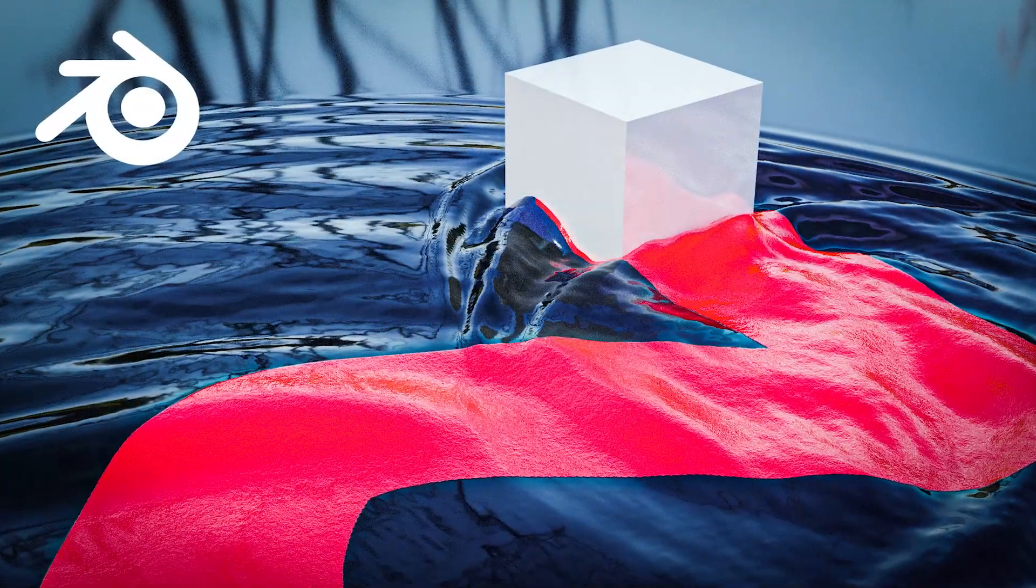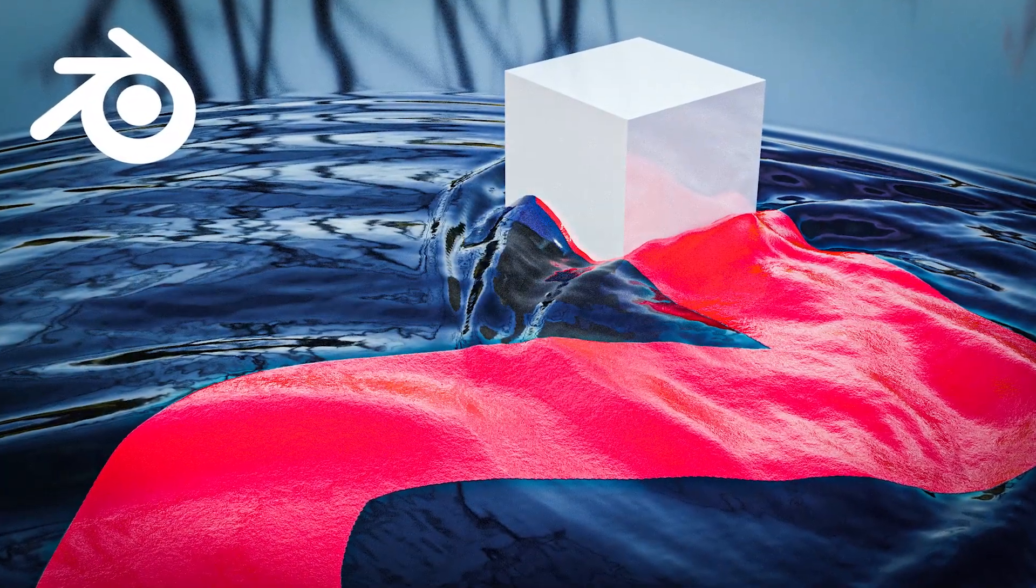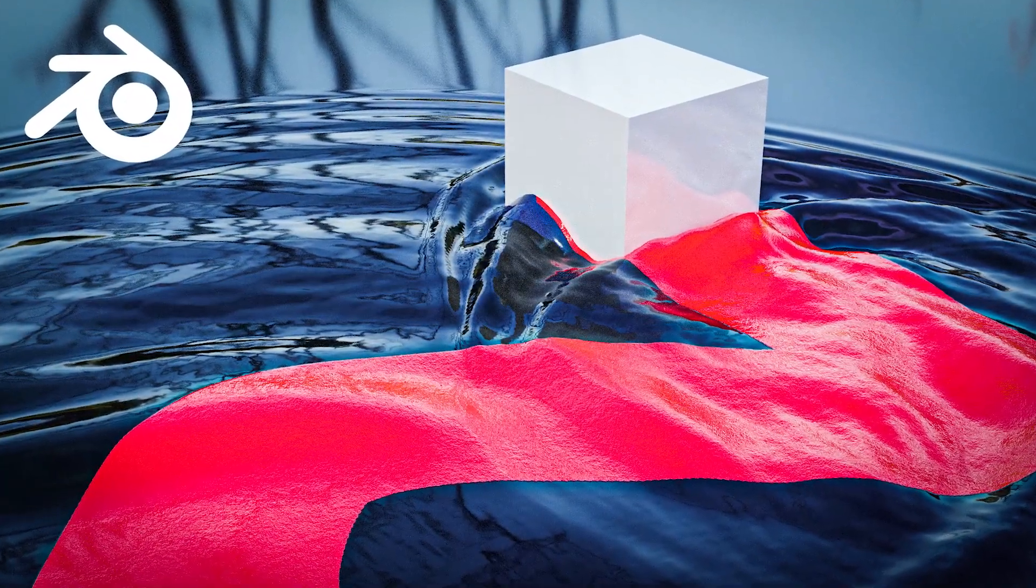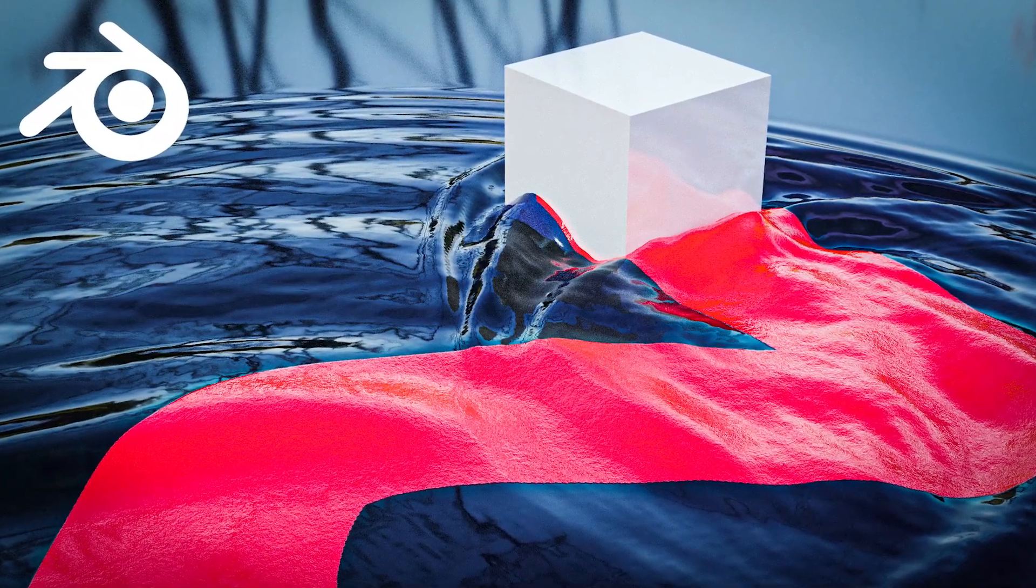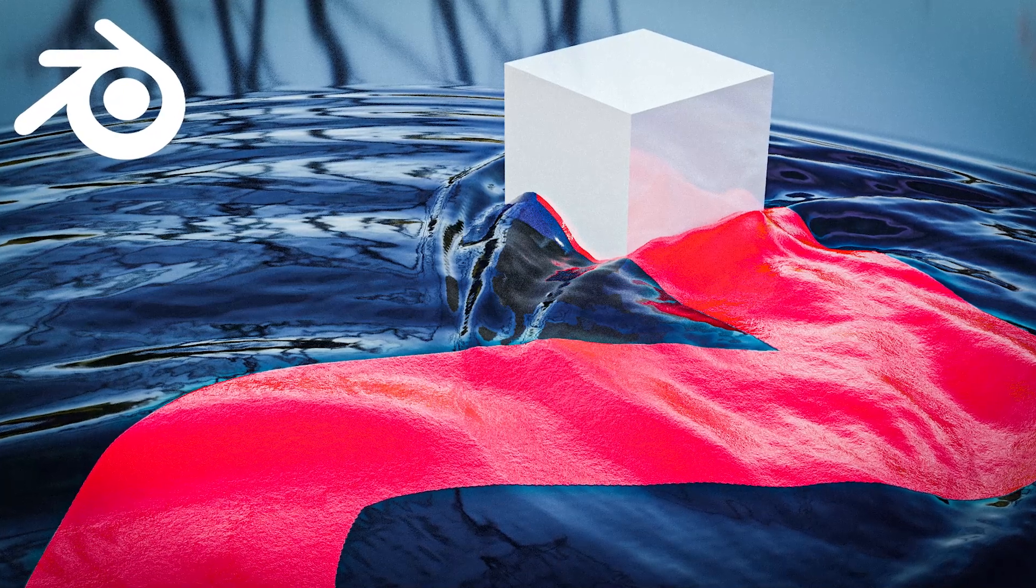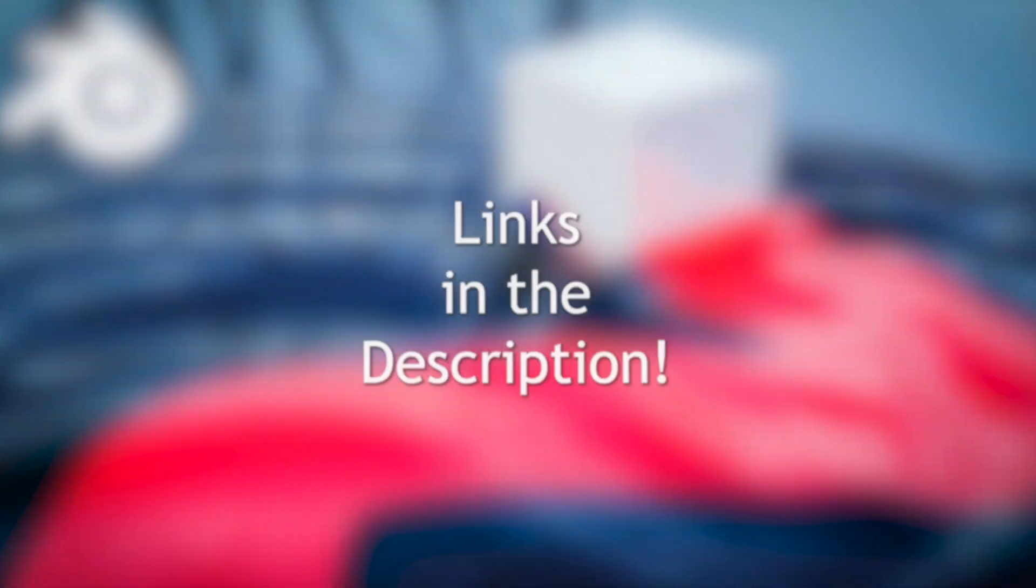If you are wanting to learn more about dynamic paint and how it works in Blender, this is the course for you. I look forward to seeing what you create.